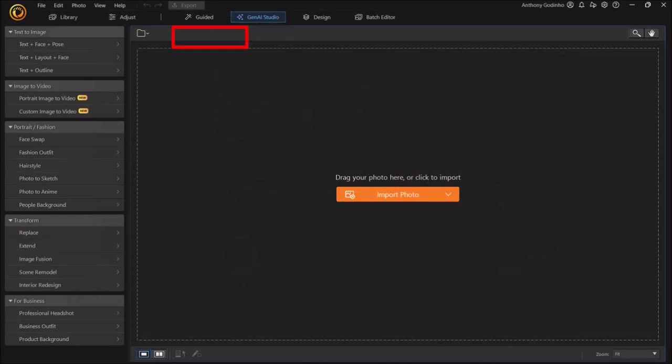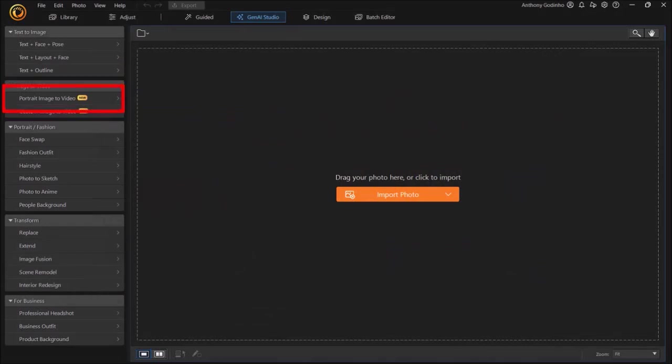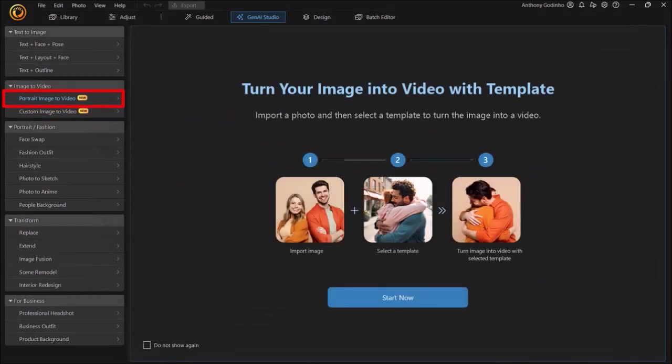In this left side panel you'll see this Image to Video section. I'll click on Portrait Image to Video, and then click on Start Now.